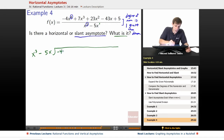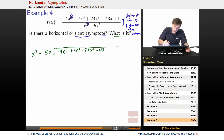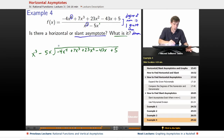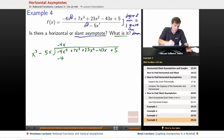We're dividing negative 4x to the fourth plus 7x cubed plus 23x squared minus 43x plus 5, by x cubed minus 5x. X cubed goes into negative 4x to the fourth negative 4x times, because negative 4x times x cubed gives us negative 4x to the fourth.